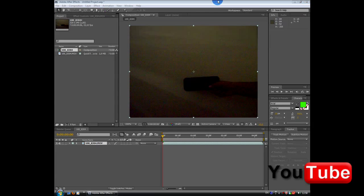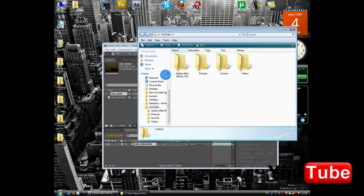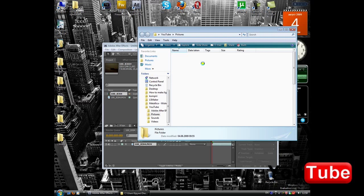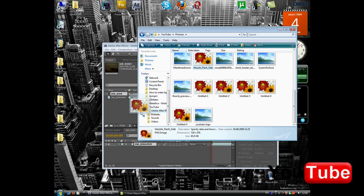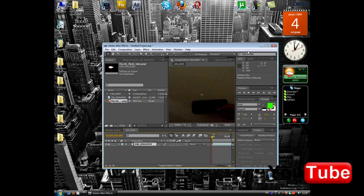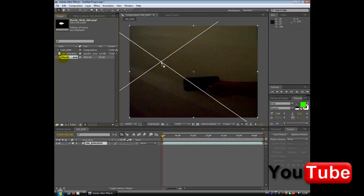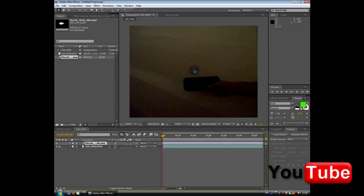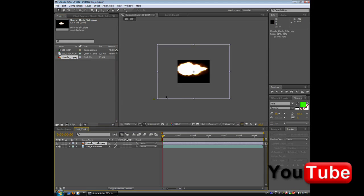Okay, so I have my muzzle flash, just find it and drag it into Adobe After Effects. So here I have my muzzle flash, I'm going to place it right in the video and make it smaller.